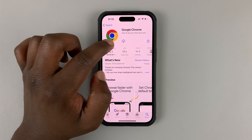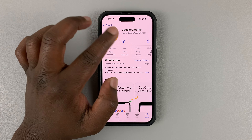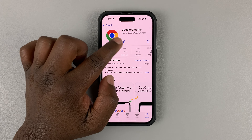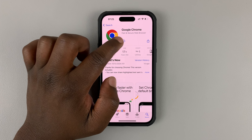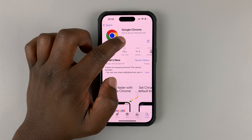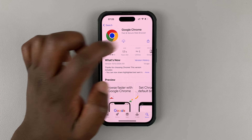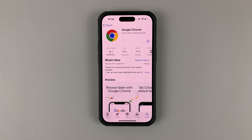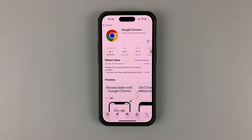Go ahead and tap on install. The install button is usually right here. But since I had installed it before, that's why you can see this cloud icon. So tap on install and allow the Chrome browser to be downloaded and installed on your iPhone.